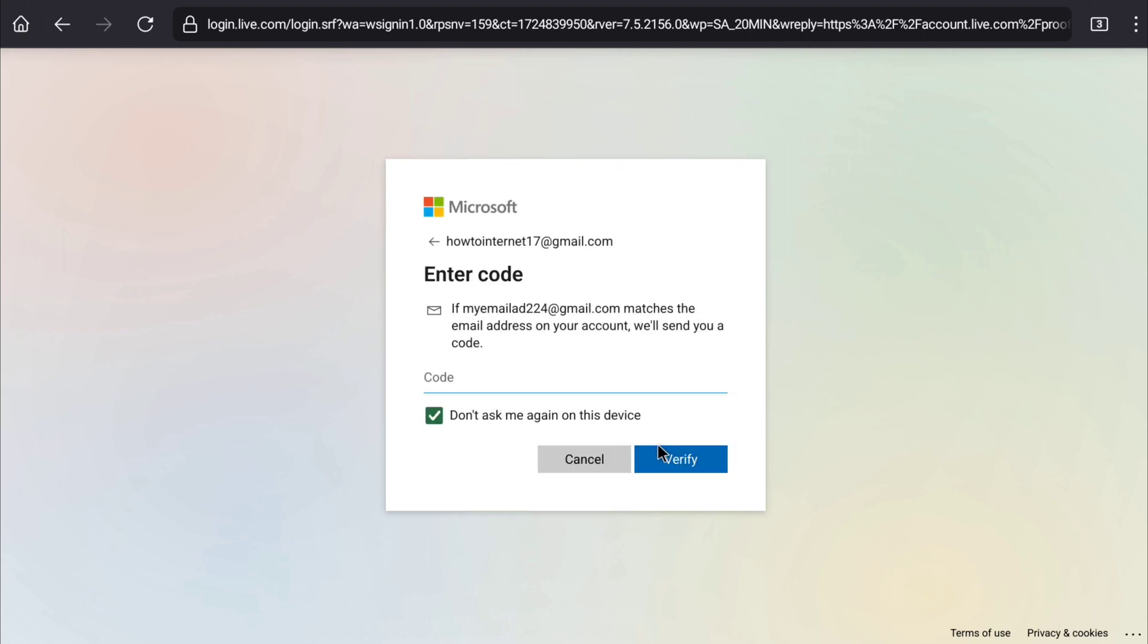Now enter the code that you will receive on your phone number or email address. Let me enter the code. After entering the code, let's click on verify.